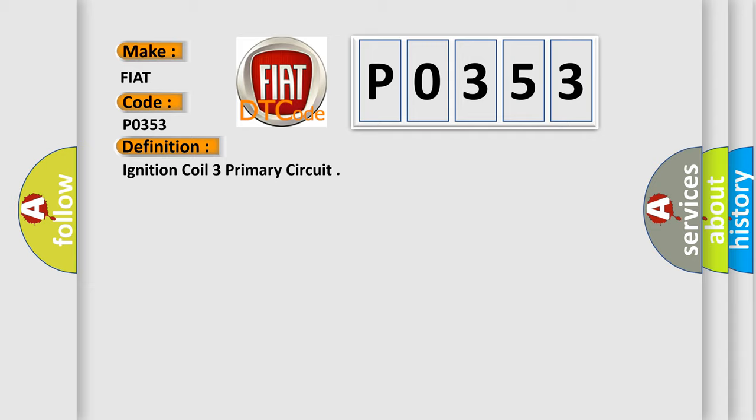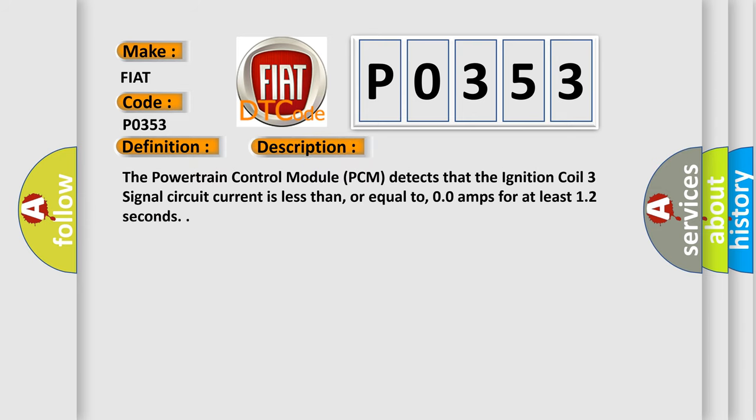The basic definition is ignition coil 3 primary circuit. And now this is a short description of this DTC code. The powertrain control module PCM detects that the ignition coil 3 signal circuit current is less than or equal to 0.0 amps for at least 12 seconds.